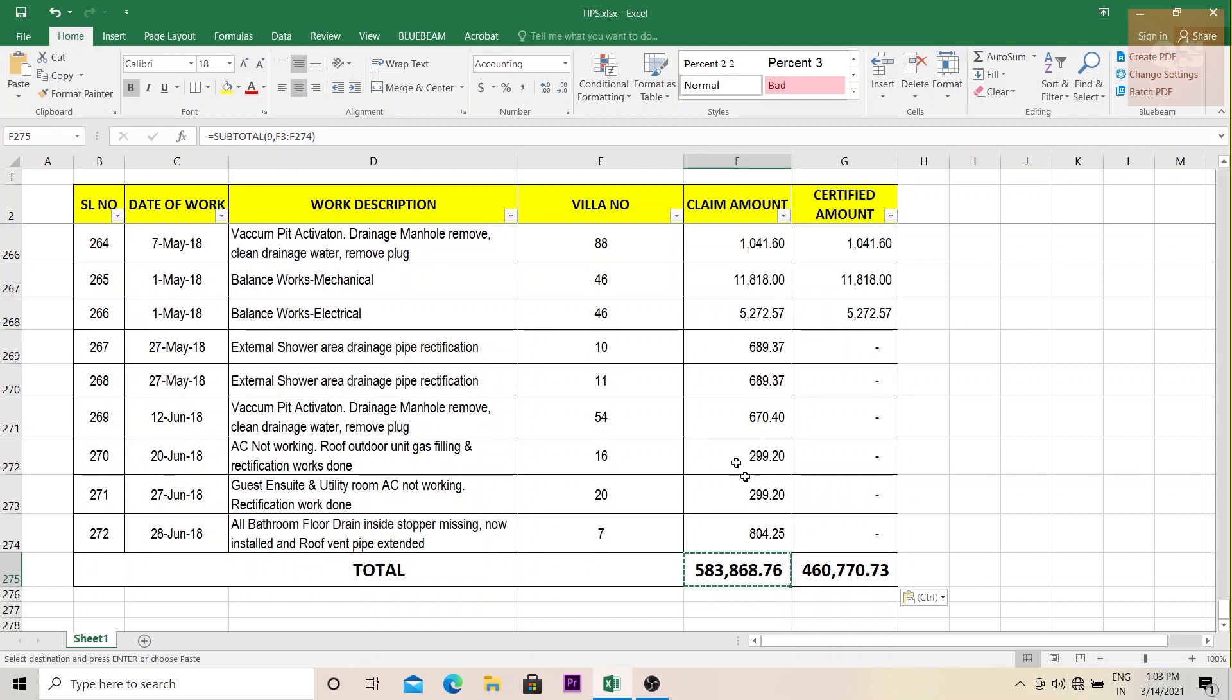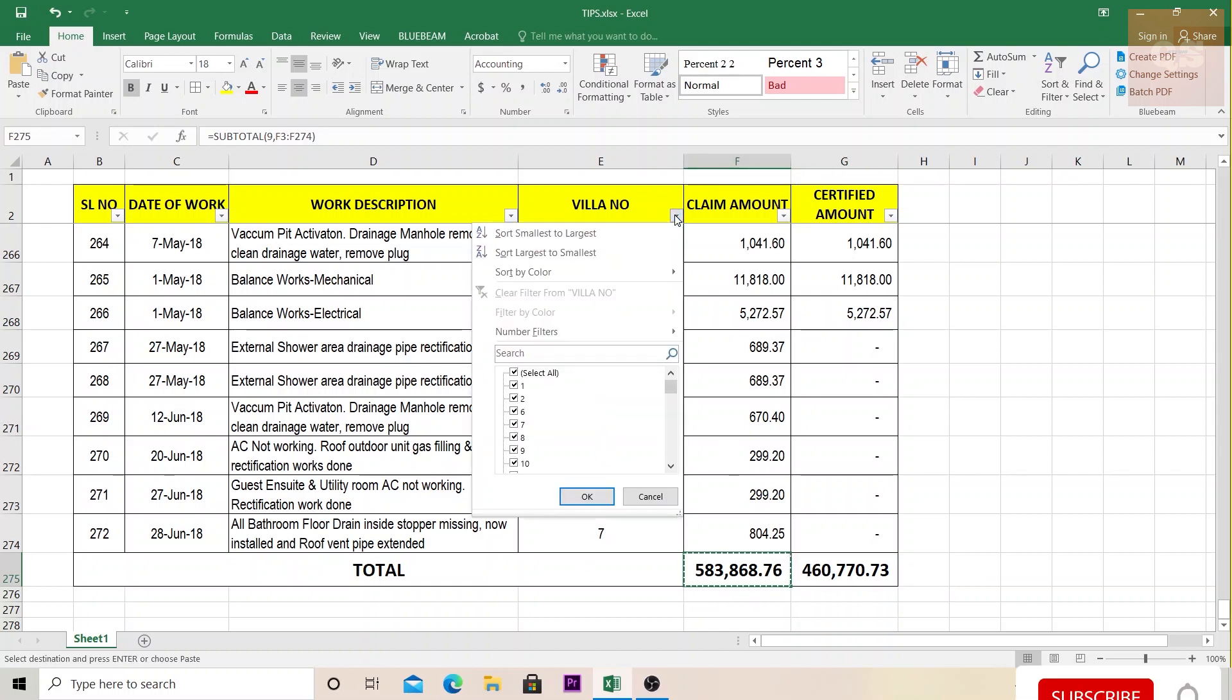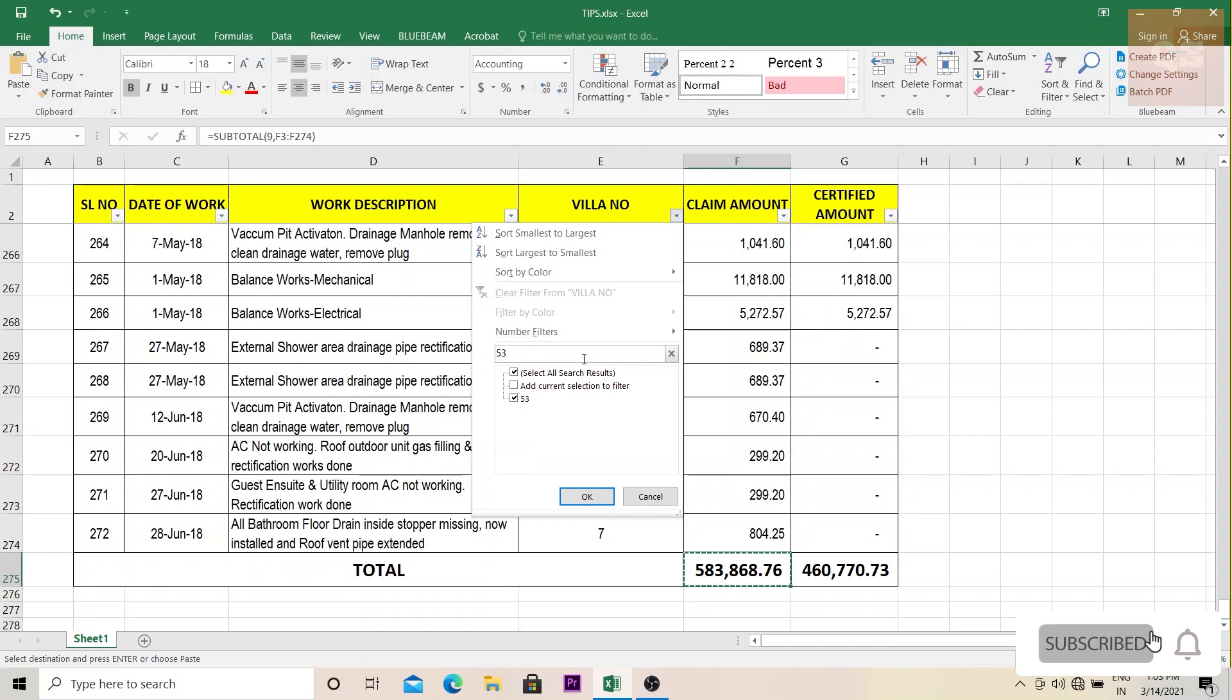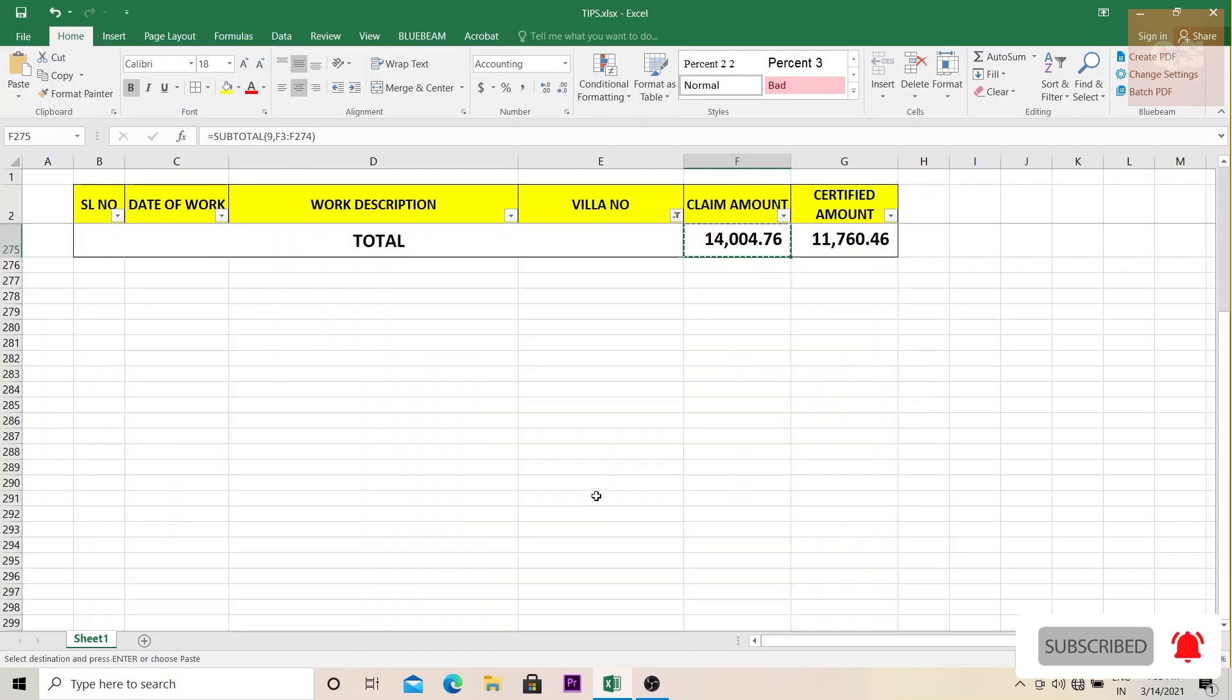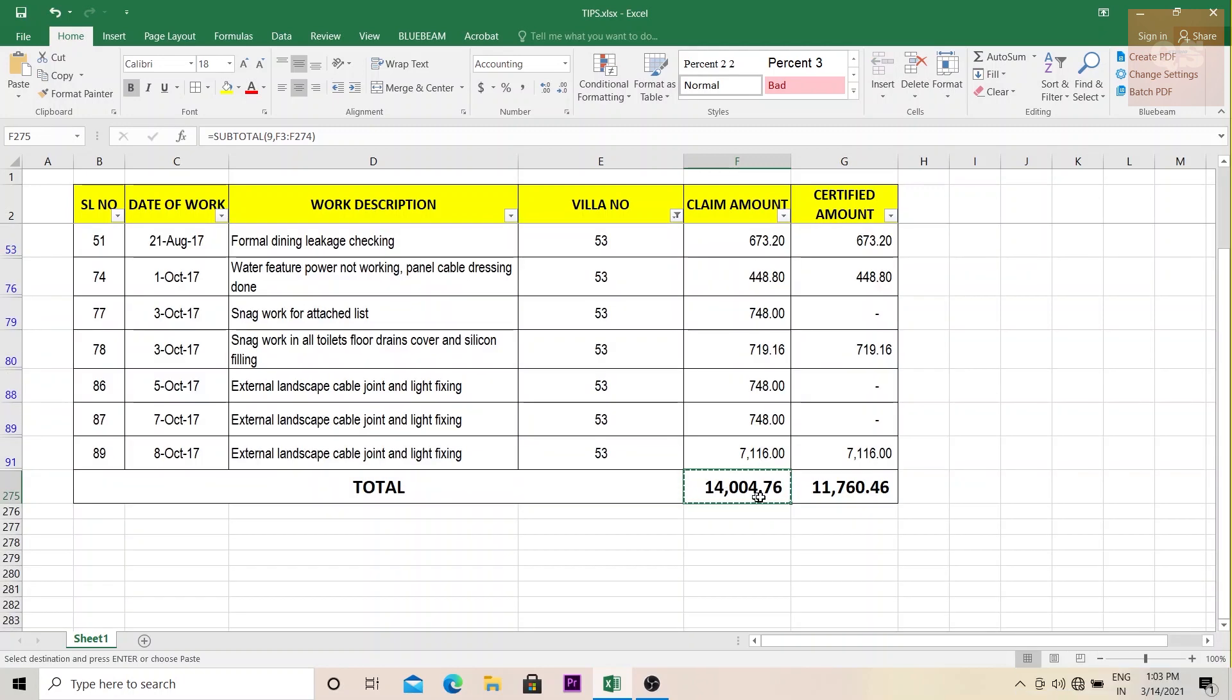So now when we are filtering out, now let's see, we are filtering the details of 53 and click okay. See, now we have the total here. So 14,004 amount worth claim, amount worth day work has been done and 11,760 has been certified.